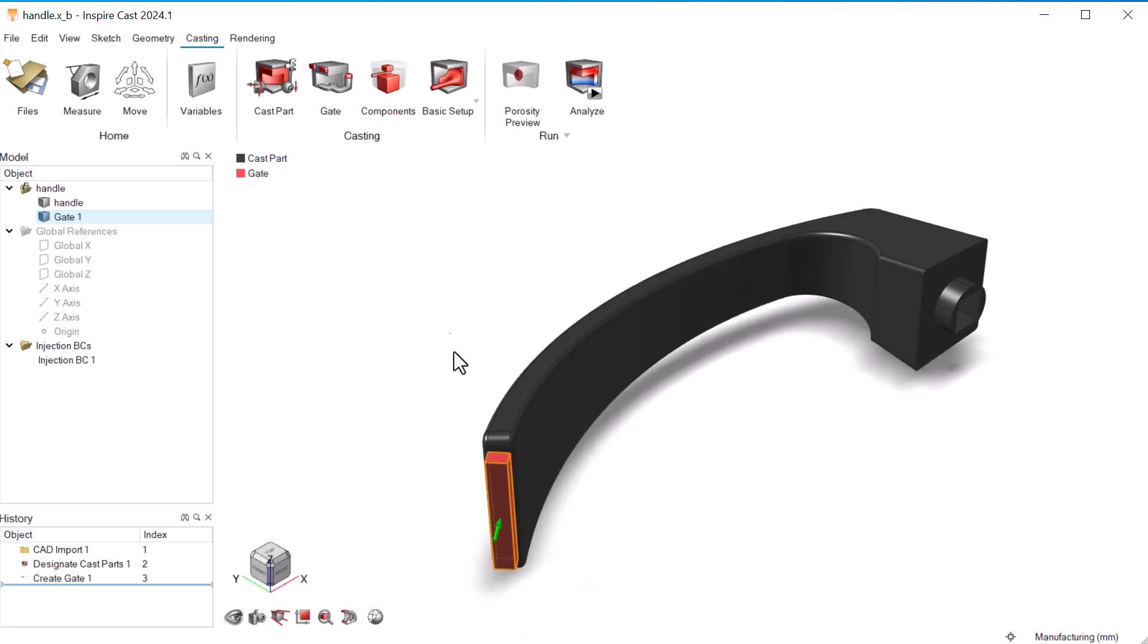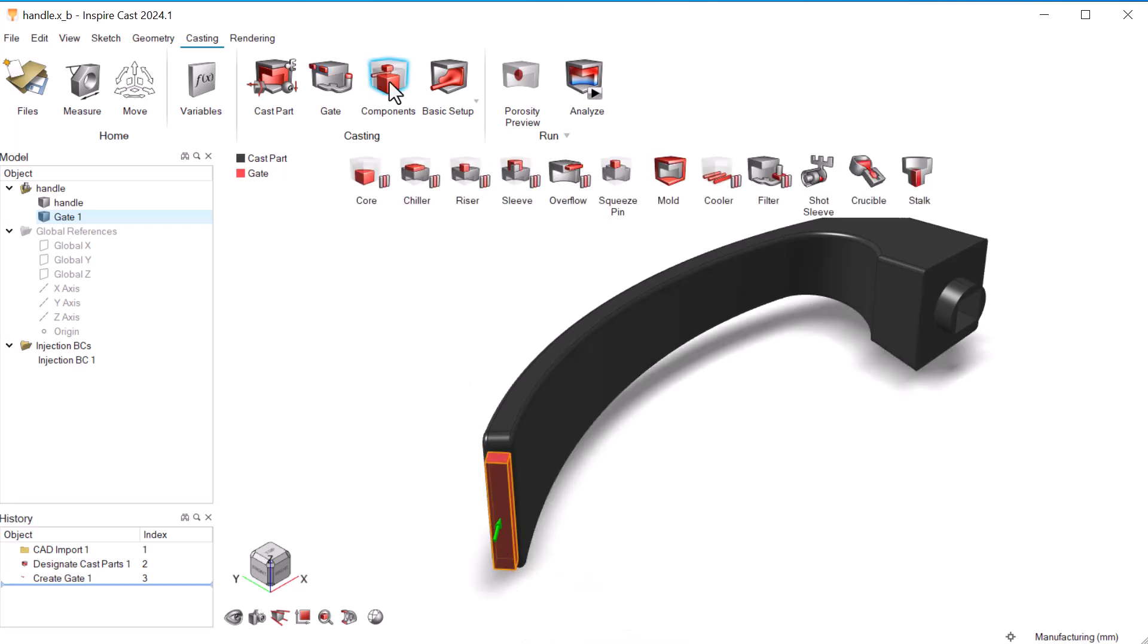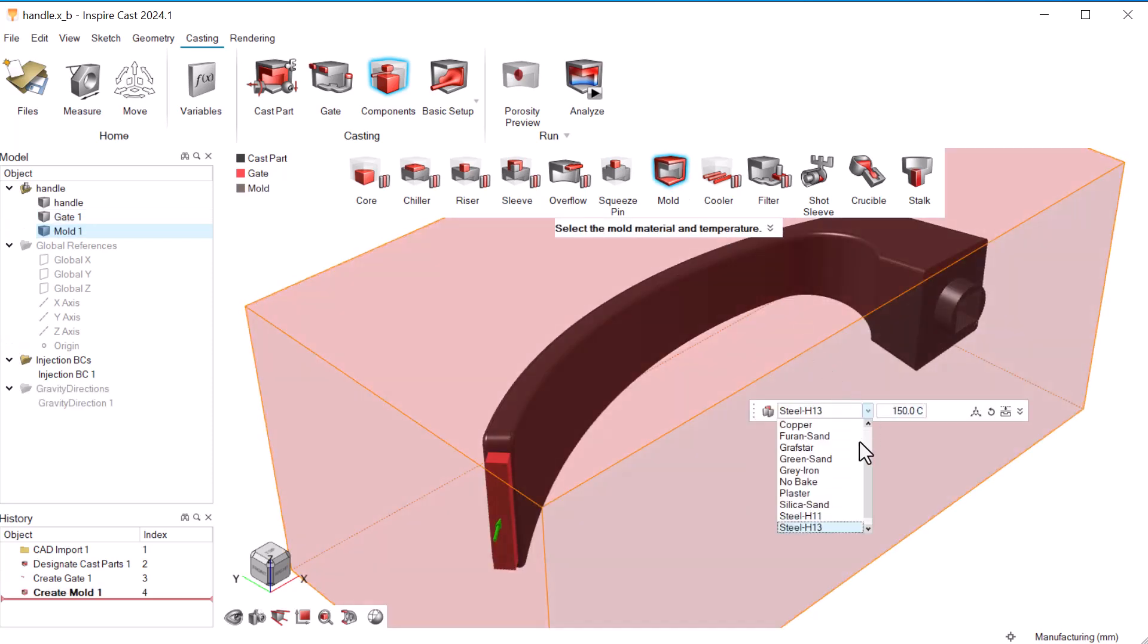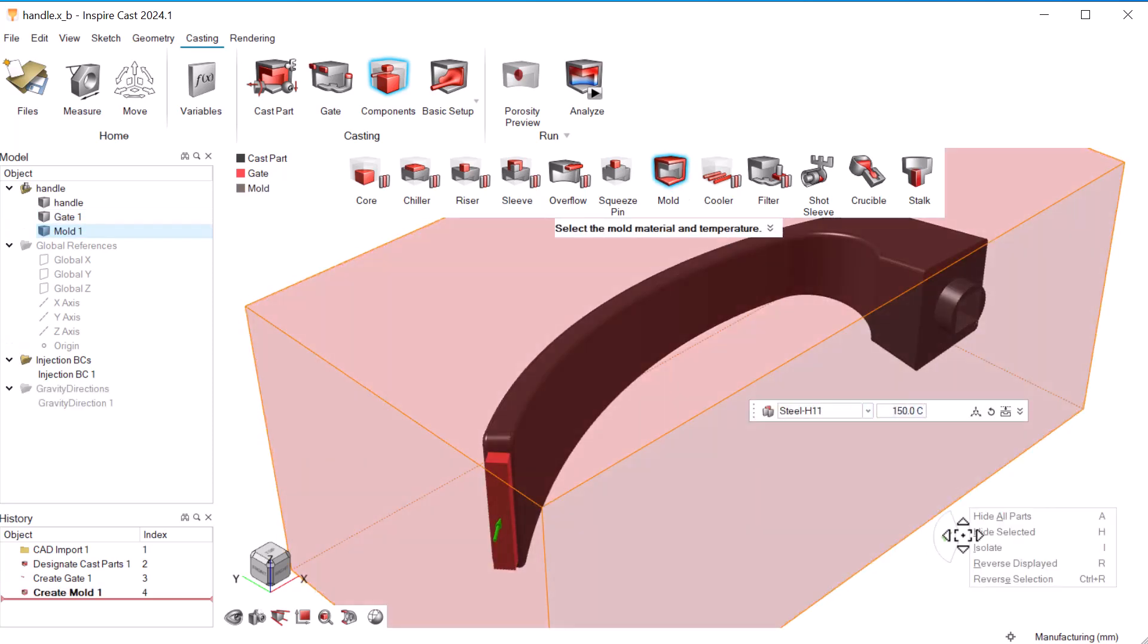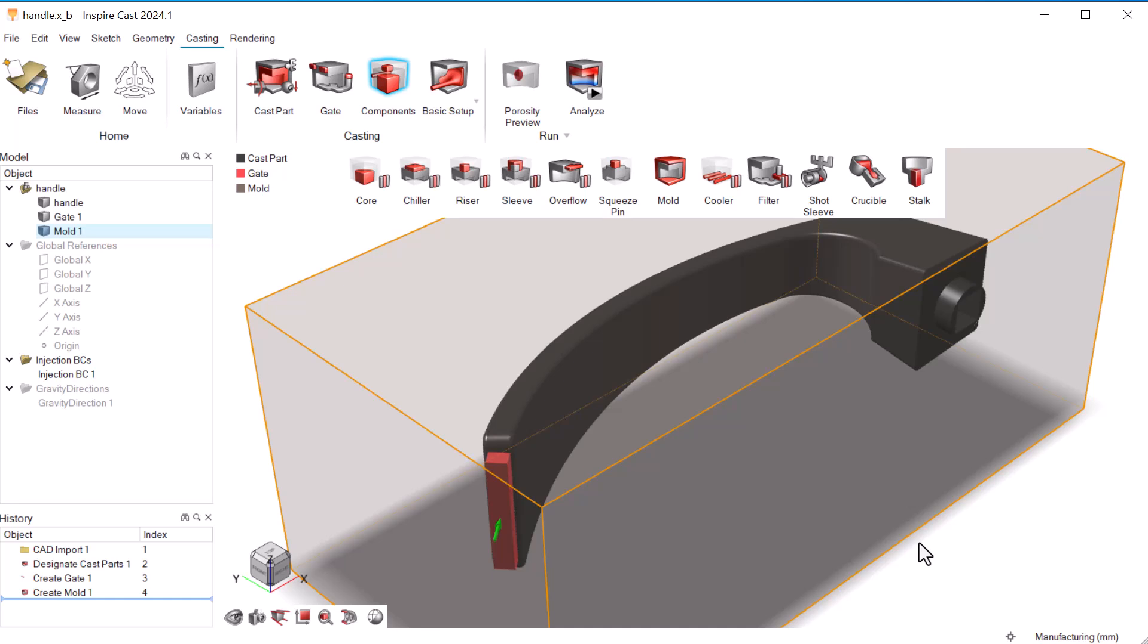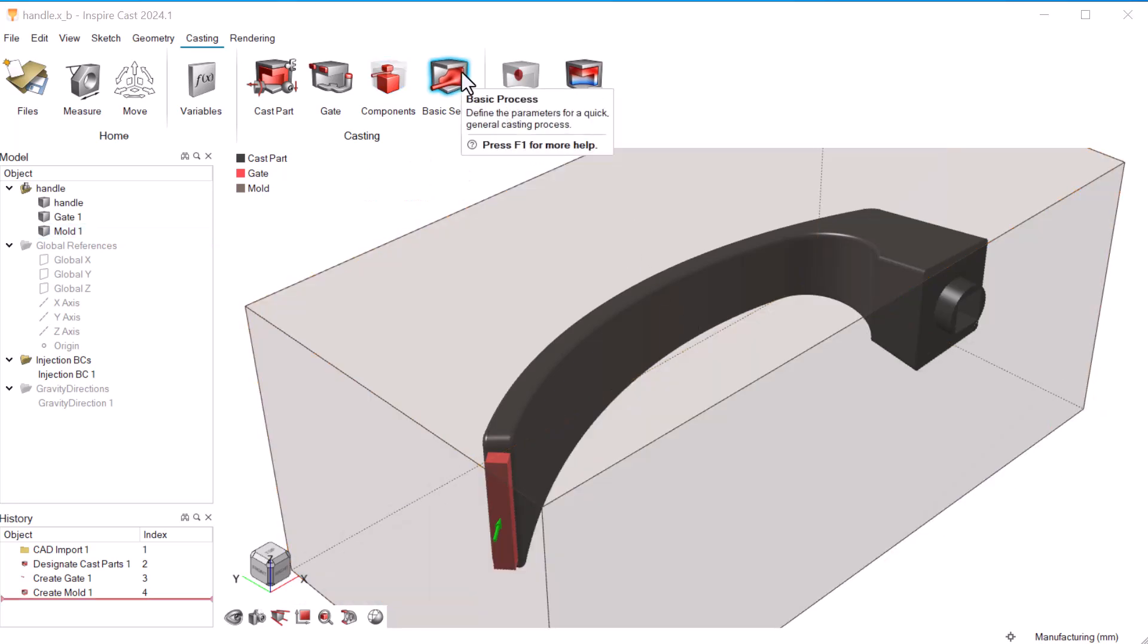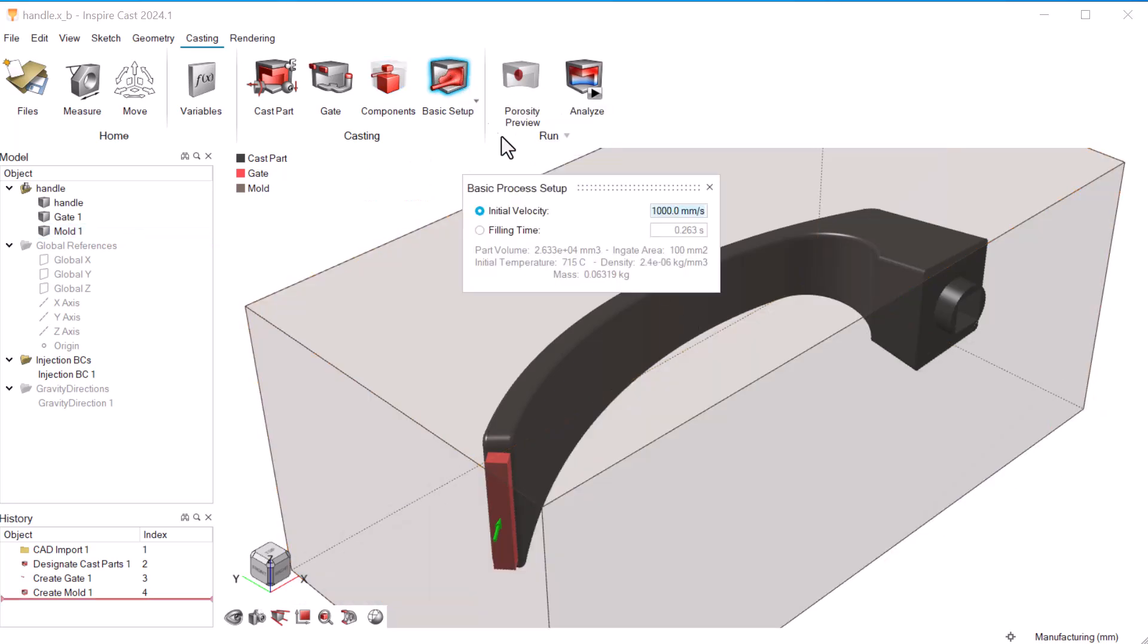Next, we need a mold. We'll use Steel H11 as our mold's material and use the default temperature of 150 degrees Celsius. We'll use the basic setup for this trial and set our initial velocity to 35,000 millimeters per second.